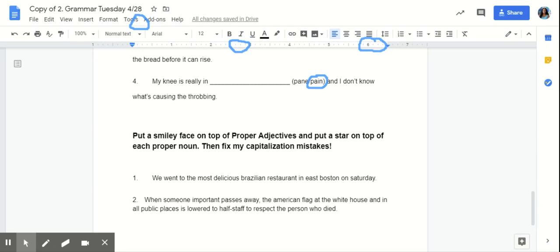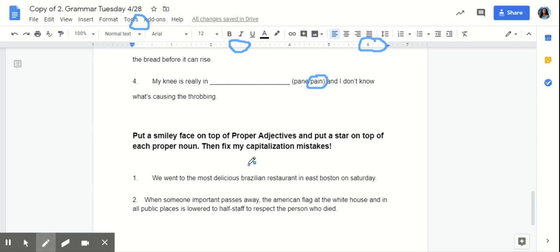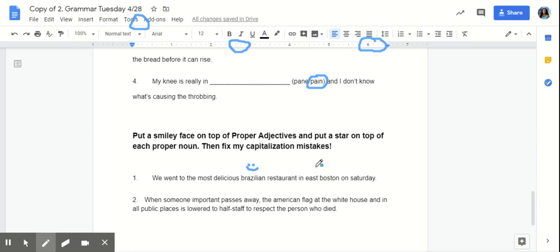What is a proper noun? That's right. A specific person, place, or thing that should always be capitalized. So, Brazilian is a proper adjective of Brazil. So, that would be a proper adjective. East Boston is a particular place. So, that is a proper noun.